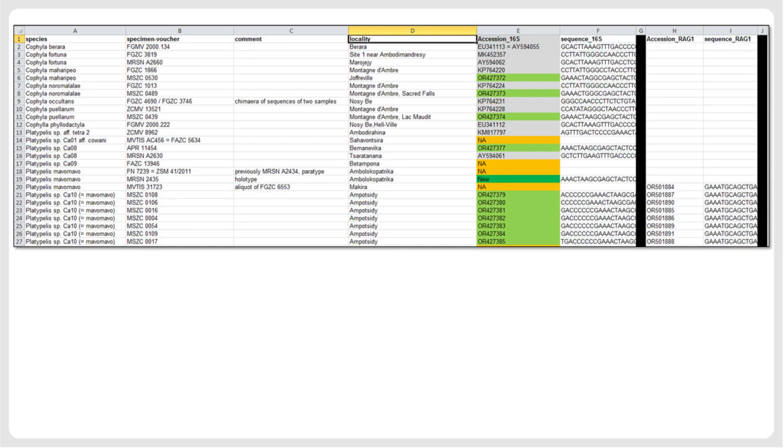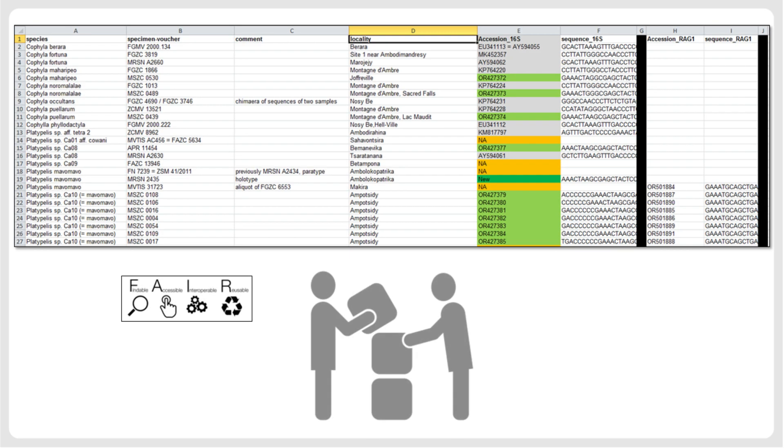The organization of sequences with metadata, including GenBank accession numbers, is an ideal format for making these data available to researchers under the FAIR principles, which stand for findable, accessible, interoperable, and reusable.